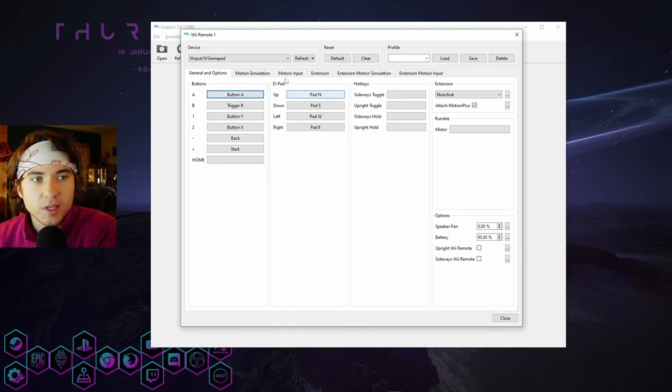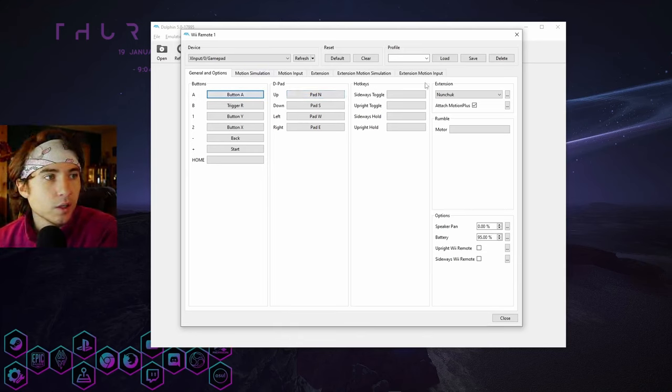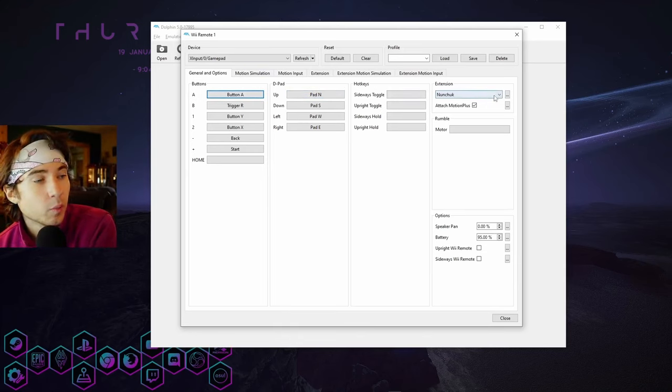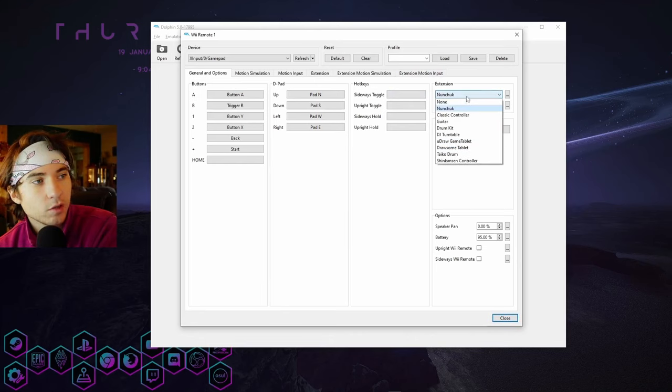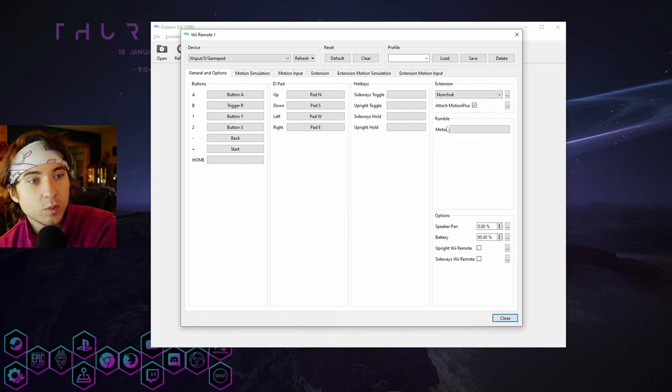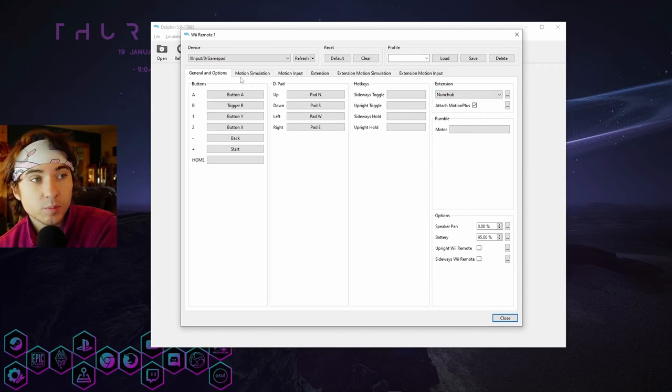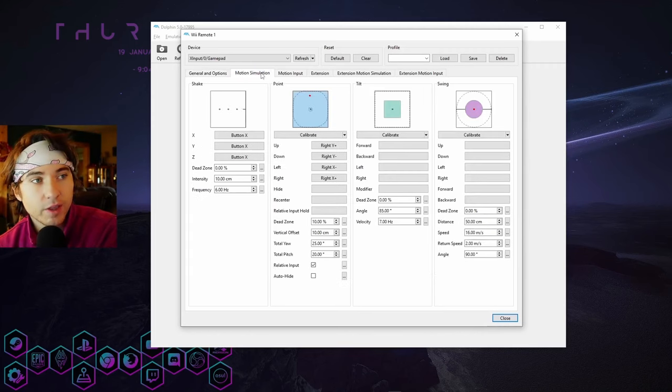And then for the important part on the Wii control, make sure you have your extension selected over here as nunchuck and attach motion plus. And then we're going to configure that over here in motion simulator.